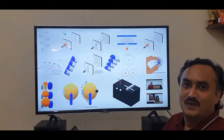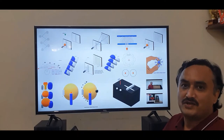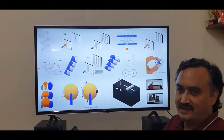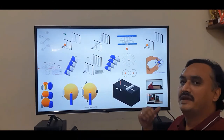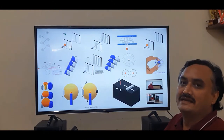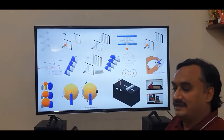Welcome to Manthan once again. Today we are going to conduct an experiment to show that possibly light is traveling as a spherical bubble.